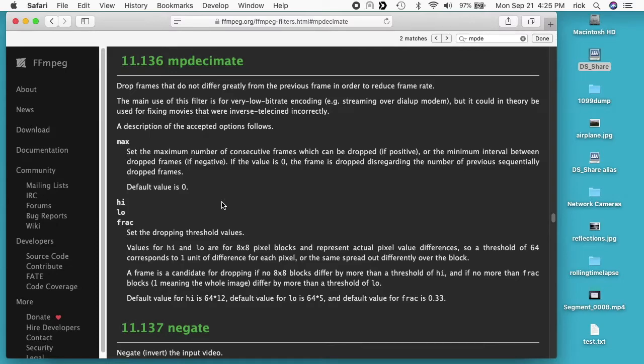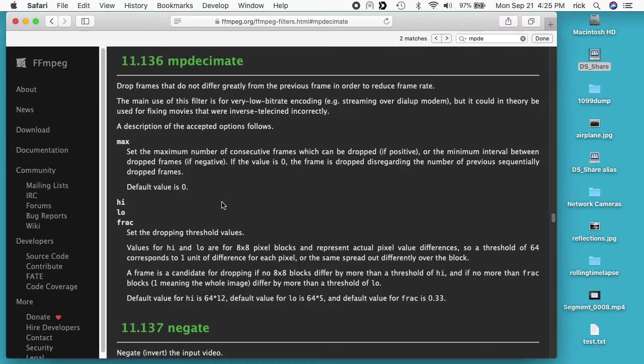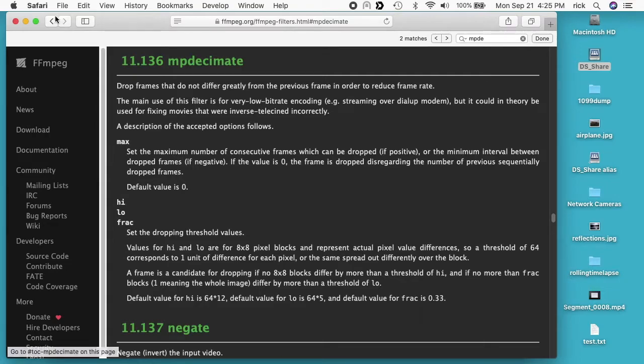This isn't a comprehensive tutorial on using MPDecimate. I'm just going to talk about the instance that I've used it in recently and some things I've learned. What MPDecimate does is drop frames that look the same in your video and it reduces the frame rate. As such, it also reduces the file size.